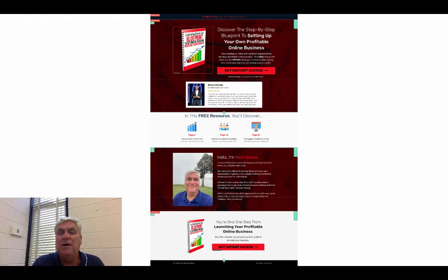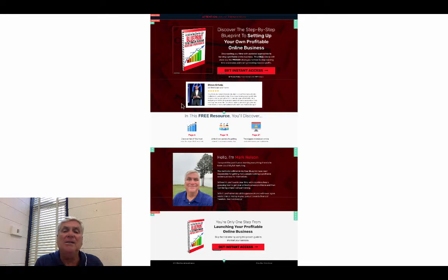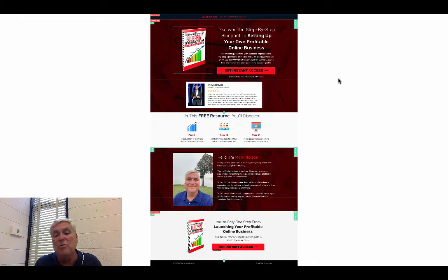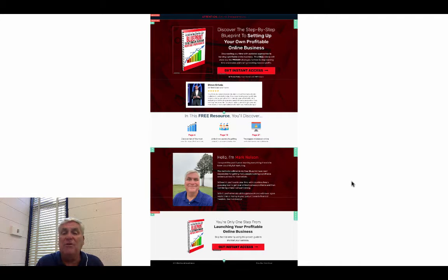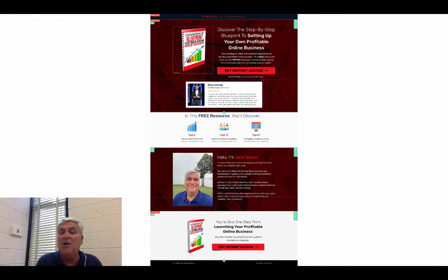I wanted to show you mine — this is the first one I ever made: 'Discover the step-by-step blueprint to setting up your own profitable online business.' I had somebody make an e-book cover for me, the colors were rocking, and the button sticks out. I put myself up, give them three steps, and then a little story about me — 'I'm Mark Nelson.' One more time they can click to get their free resource. When they click it, it goes to a thank you page where I tell them they'll get an email to download their freebie. I have a couple of options there — you can do it by video or without video.